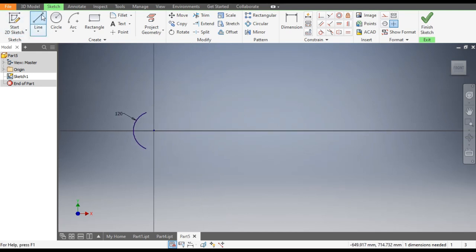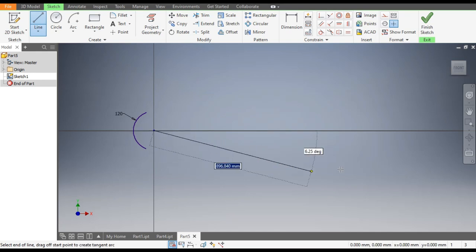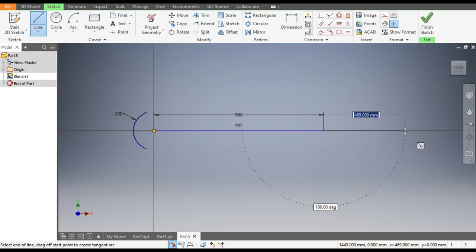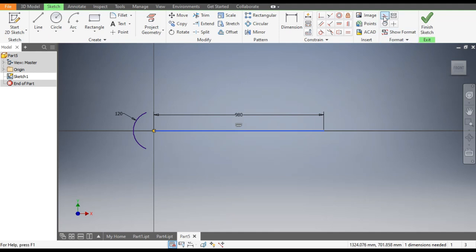Go to the Line command, make a line of dimension 980mm, and escape. We will make it a construction geometry — select this and make it a construction geometry.